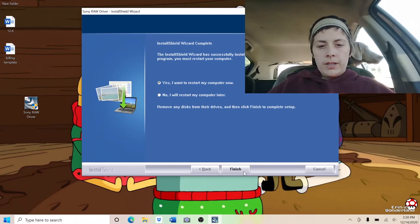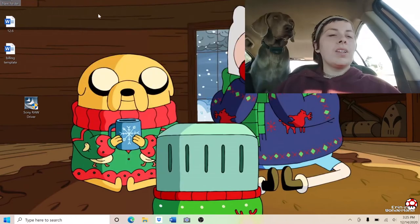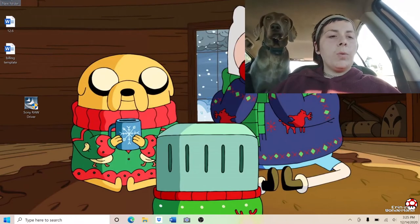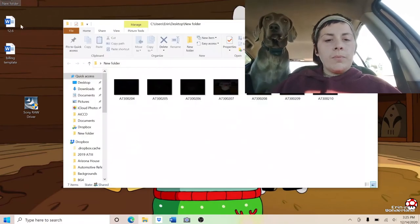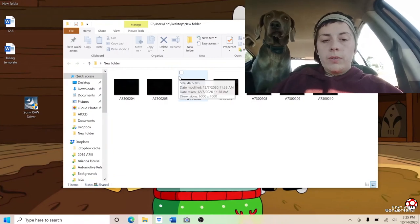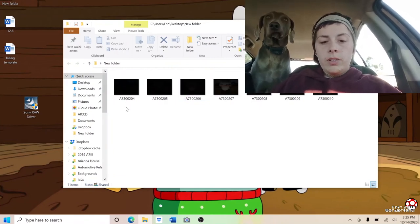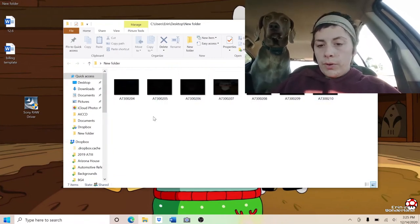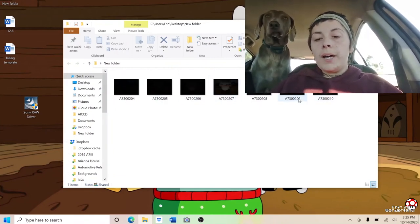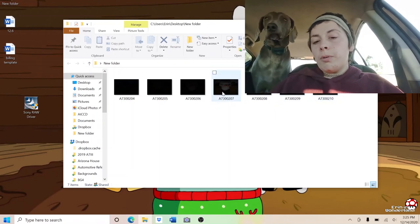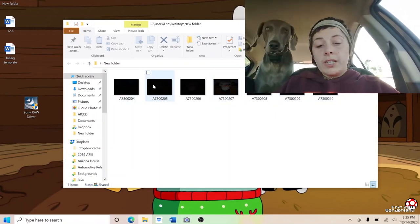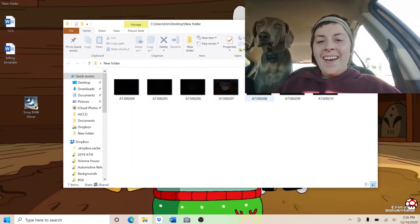Yes, we'll restart. Then go ahead and open the folder you had open before downloading the RAW driver, and you can see there are actual photos now. They're a little dark since we didn't process them, but you can tell they're photos.